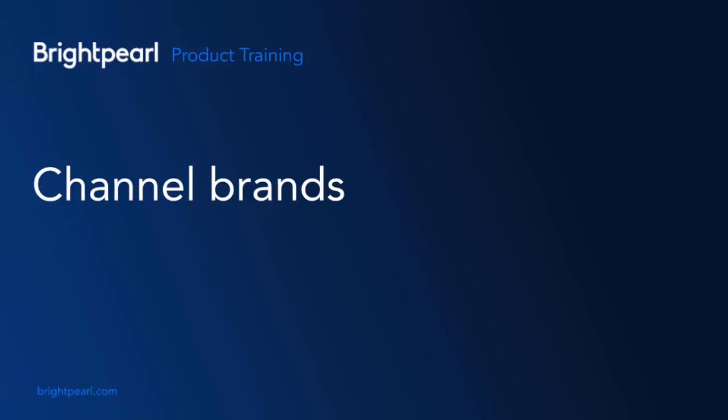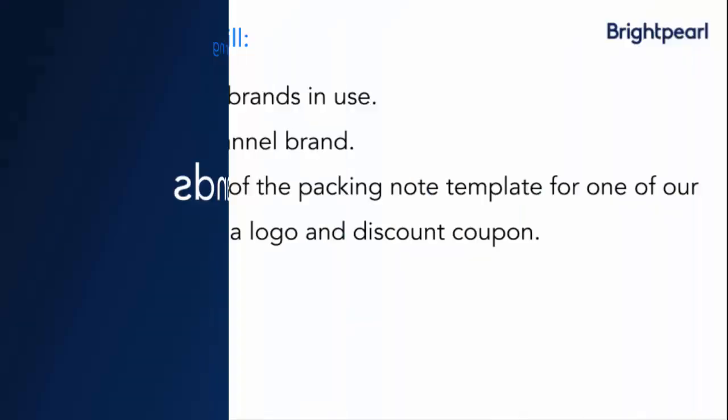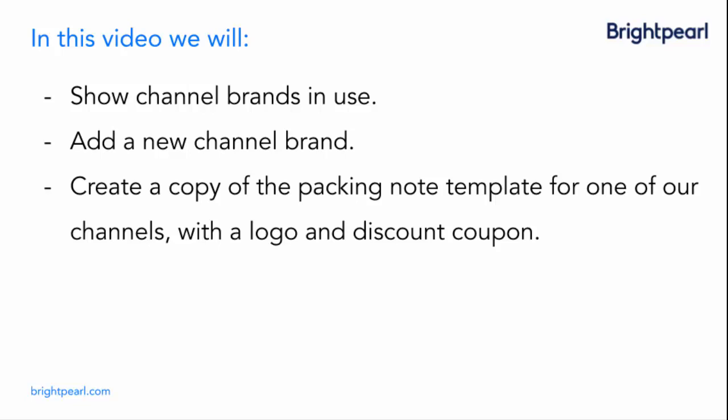This is a video that shows you how to create and use channel brands. We're going to show an example company where channel brands are being used. I'm going to add a new channel brand, and then I'm going to show you how to create an extra template and assign it to the channel brand.